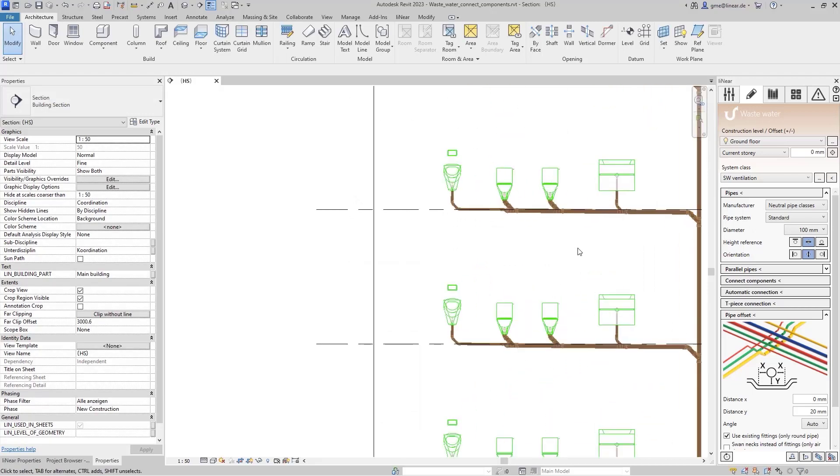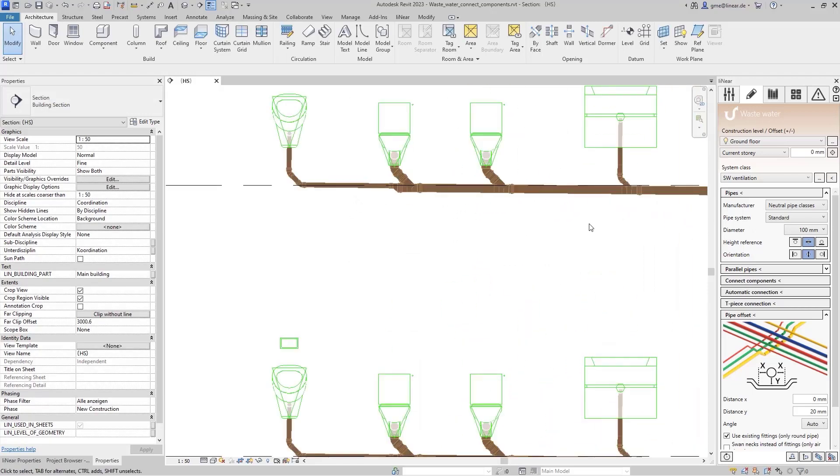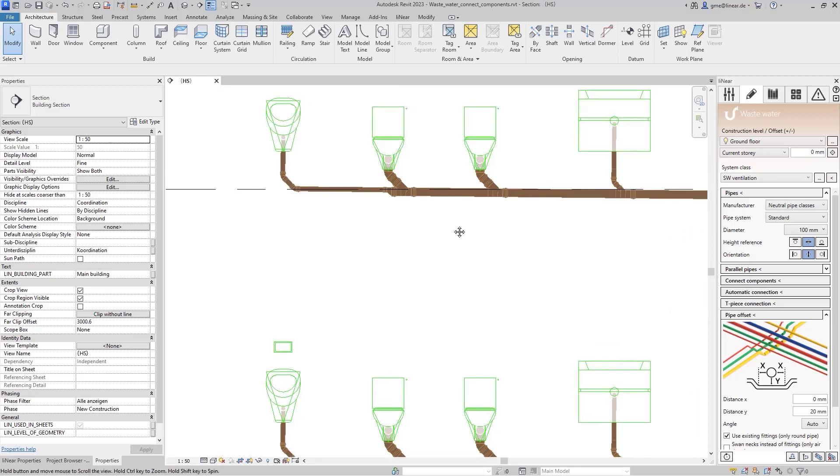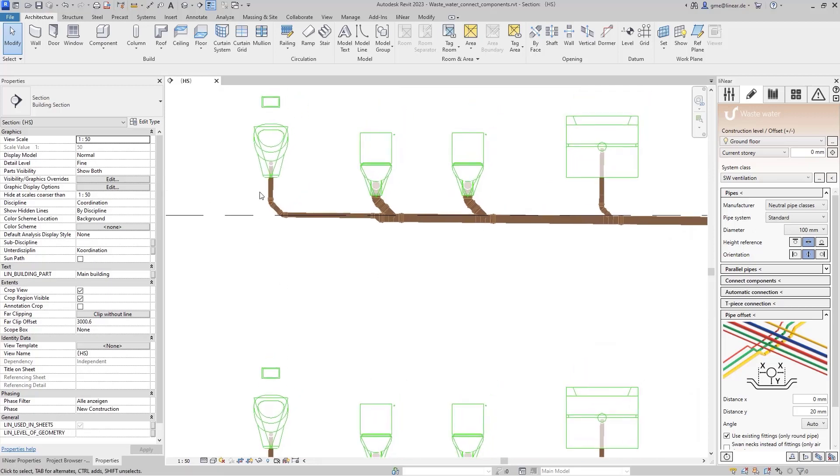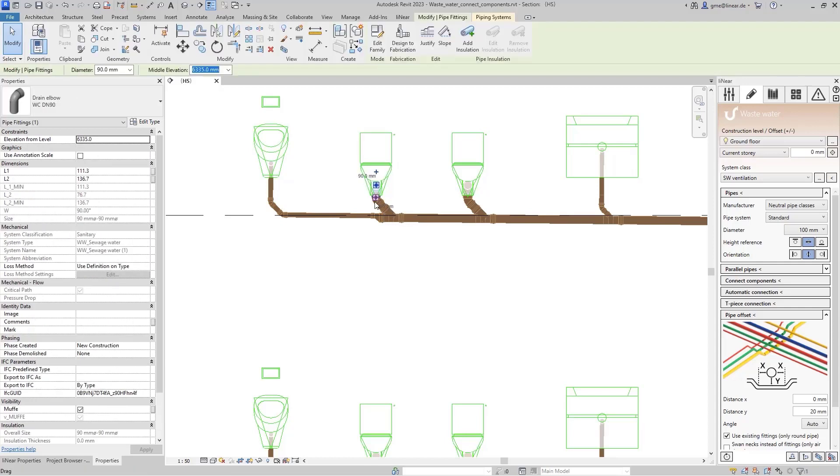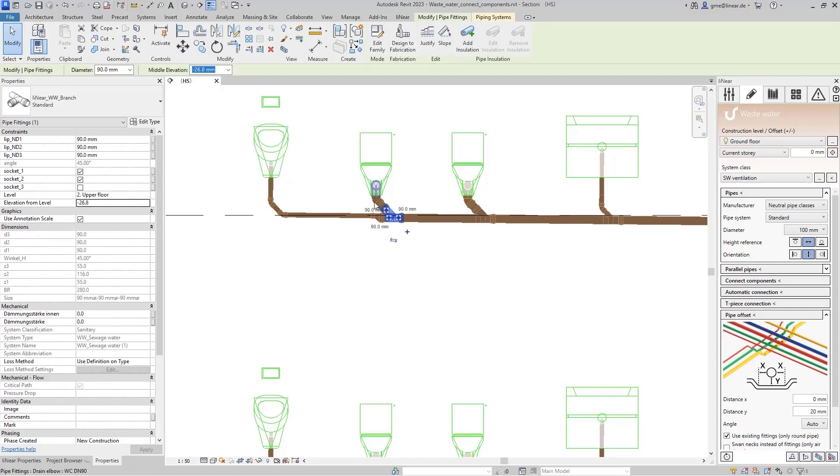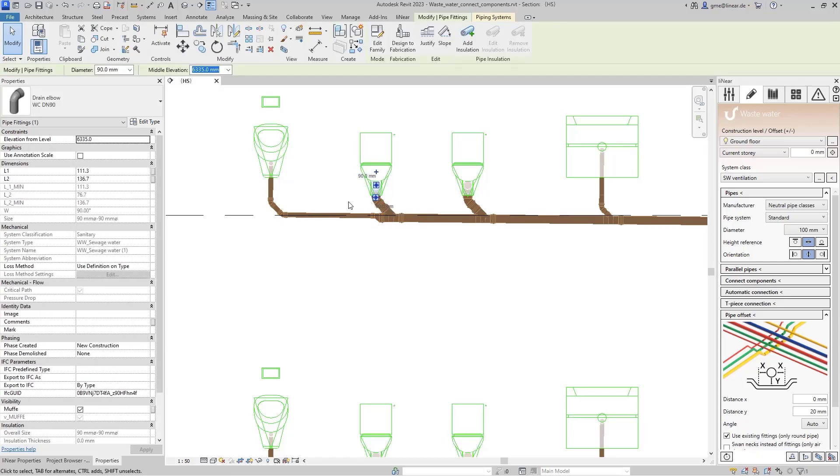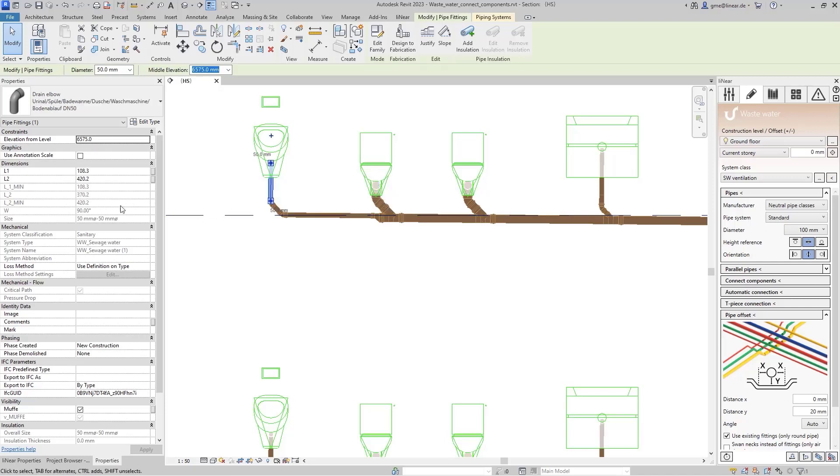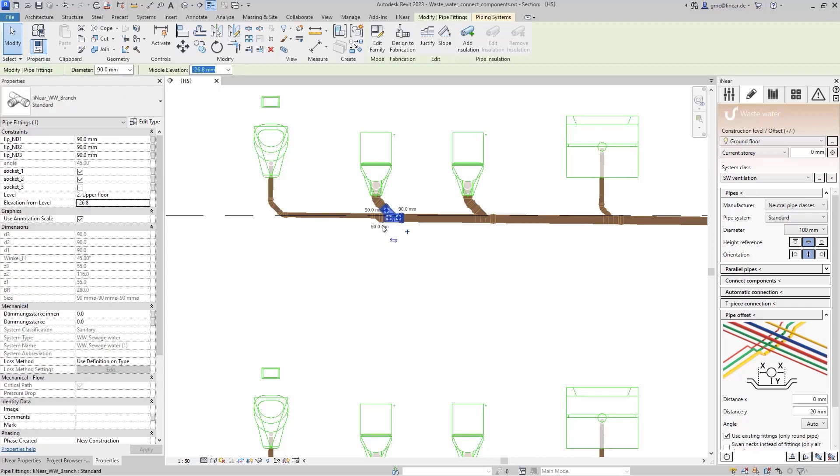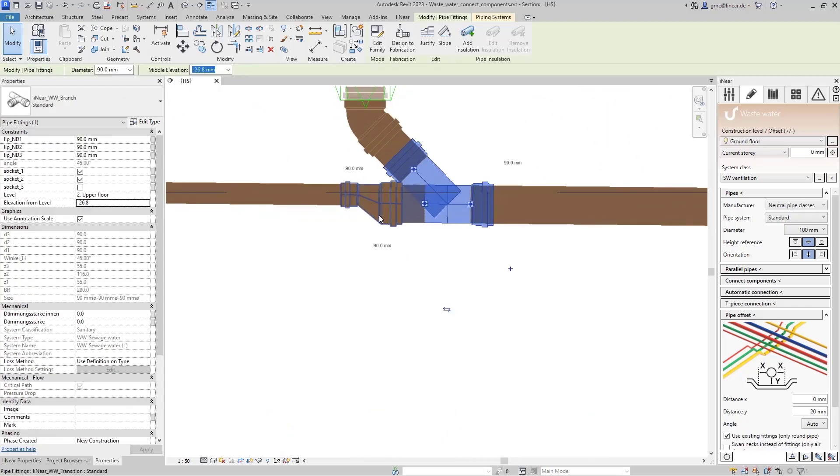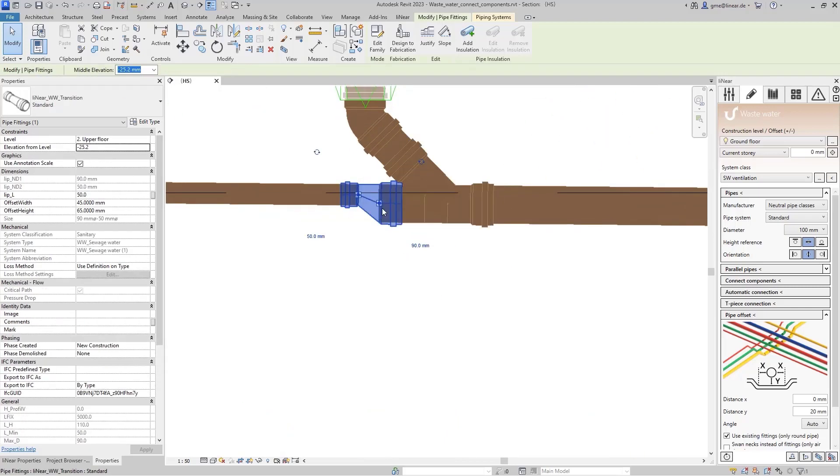Now all objects are connected and we can take a closer look at the results. As you can see, the components were connected according to their requirements, and the toilets were connected with a pipe in diameter DIN 90 using a branch. For the urinal and washbasin, smaller diameters were used and suitable branches and an elbow were integrated into the pipe network.